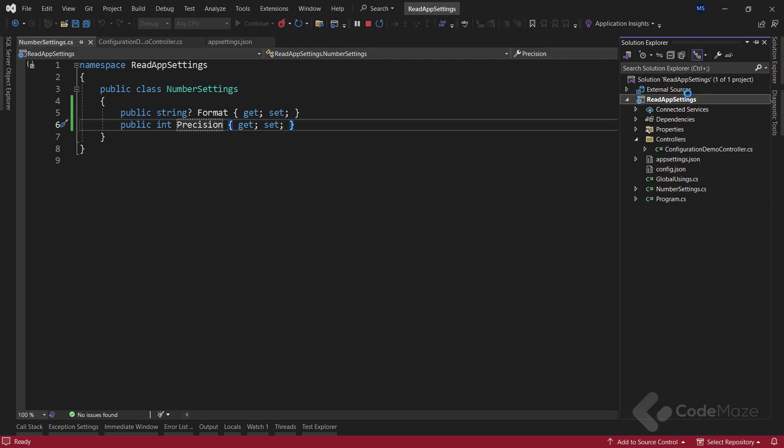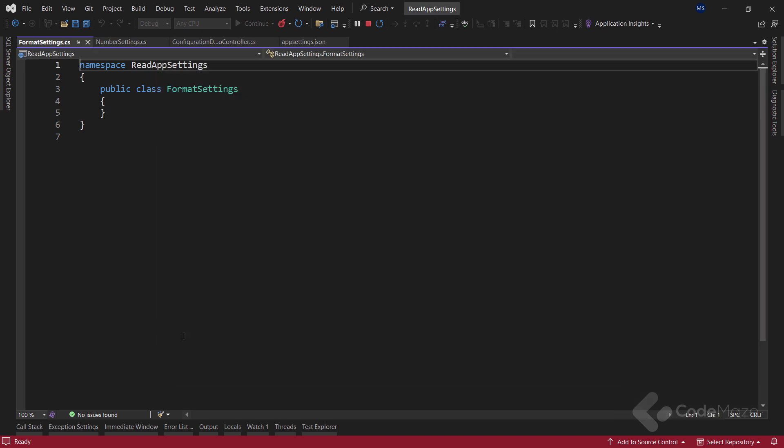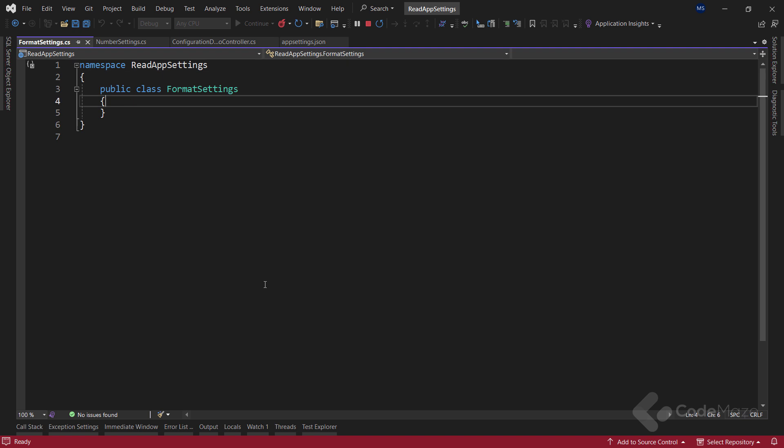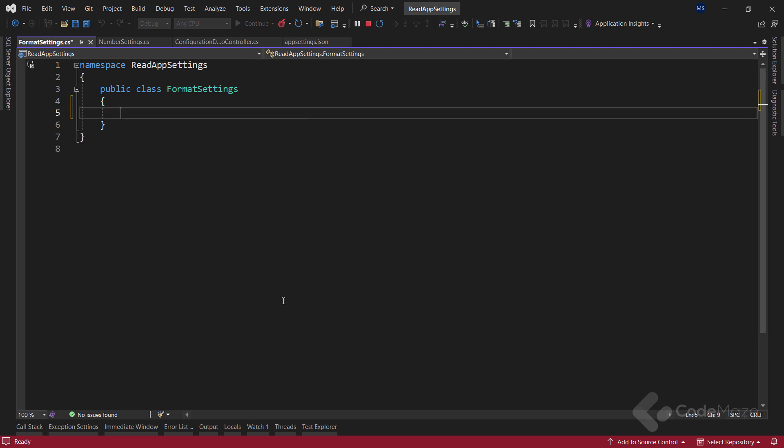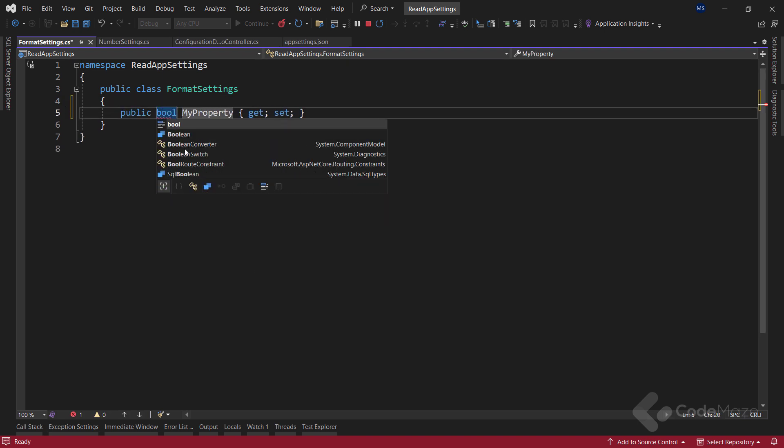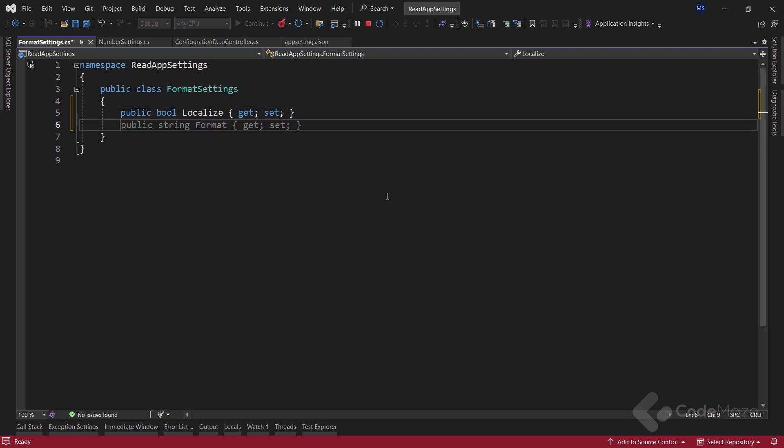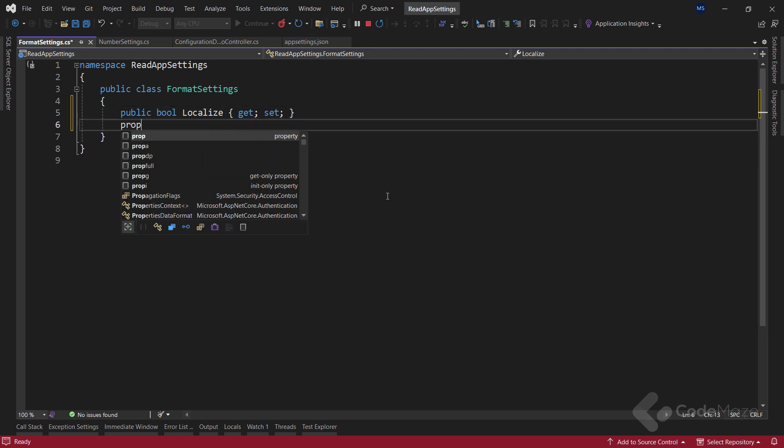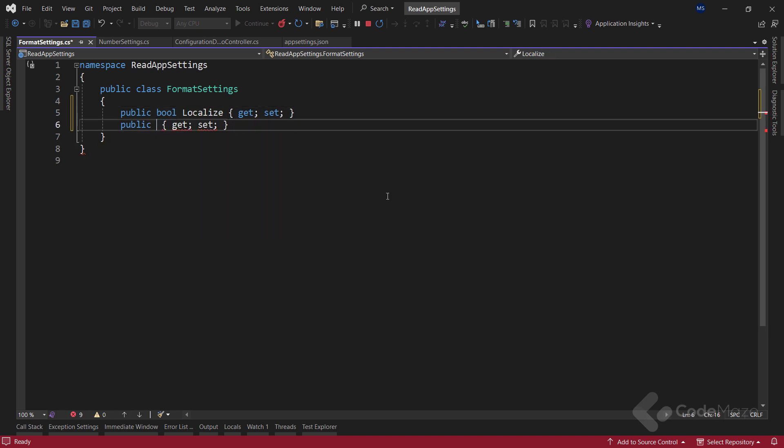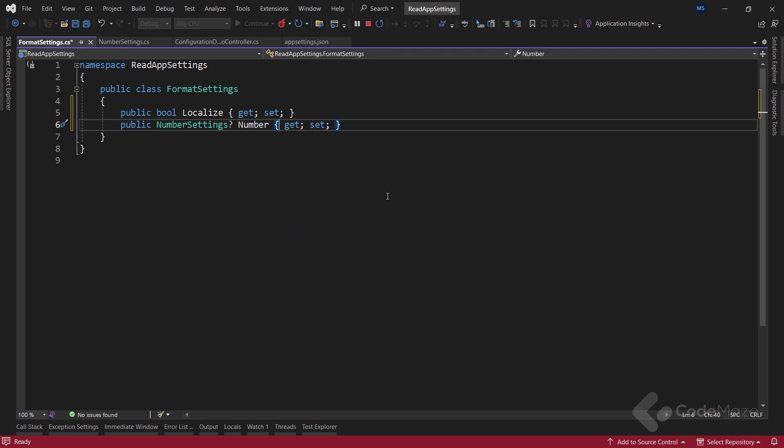We also need one more class named formatSettings. Here, we also need two properties, the boolean localize and the property of the numberSettings type named number. Now, we can easily map the formatting section to a formatSettings instance.